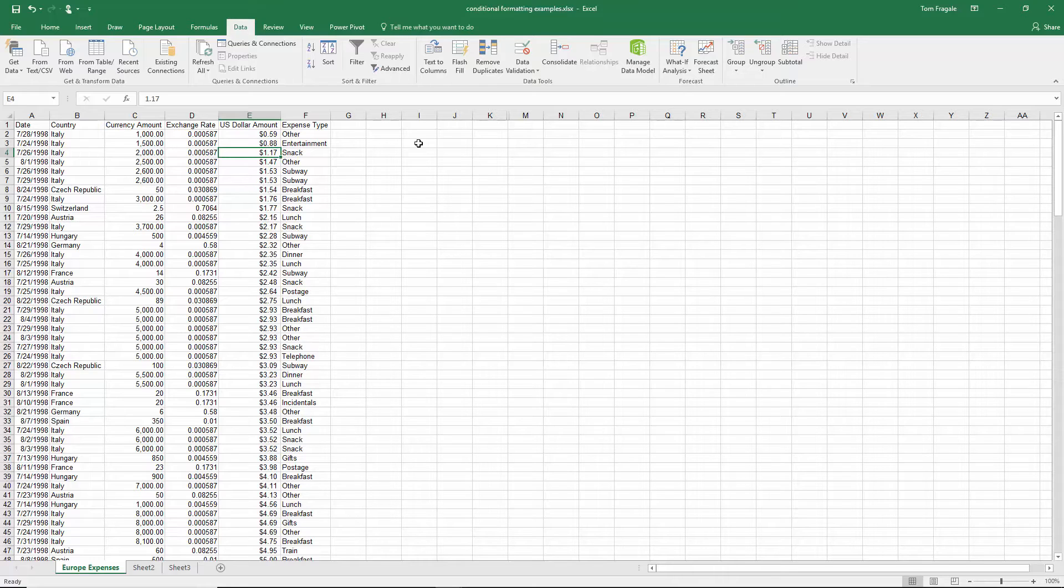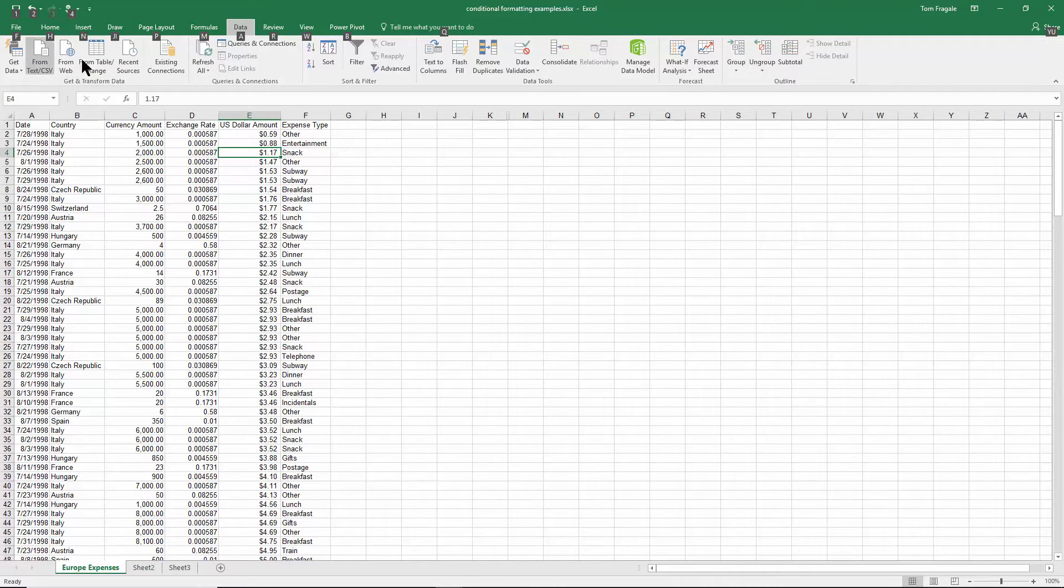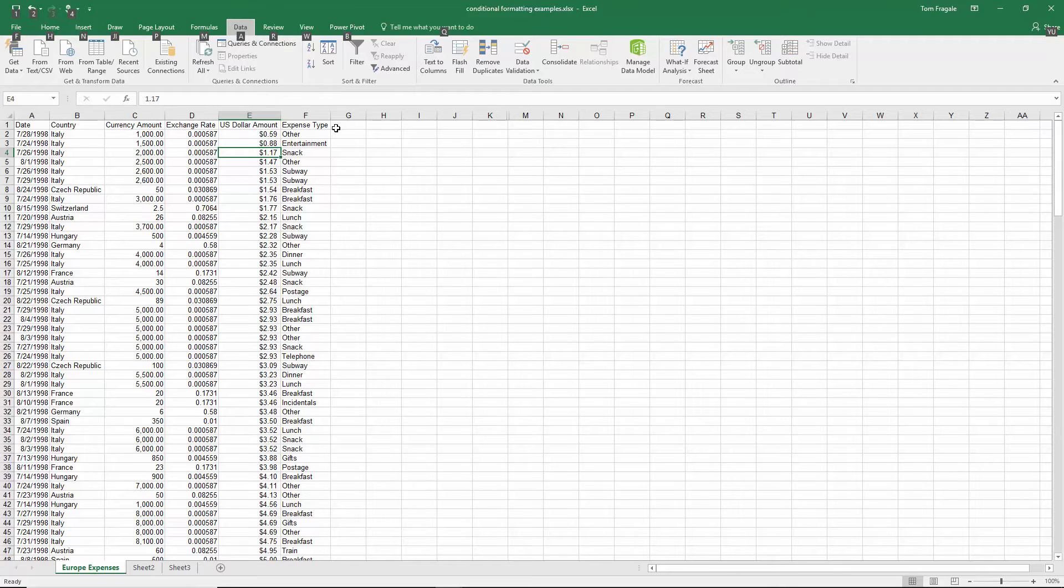Now, all you have to do is press the Alt key, and then those letters come up for each menu, or sometimes it's a number. Then, I can just press that letter to go into that menu.